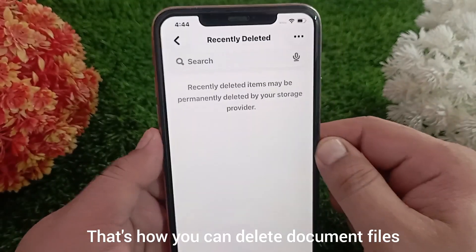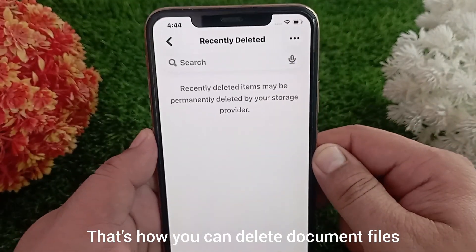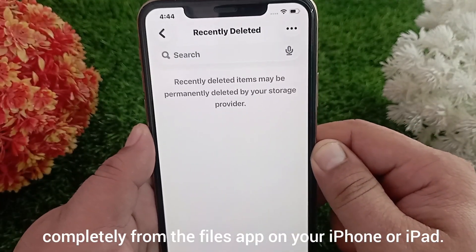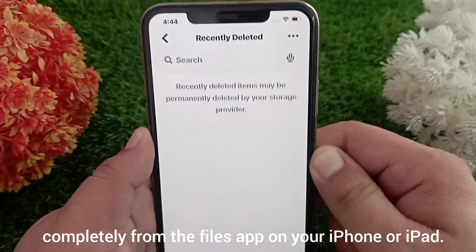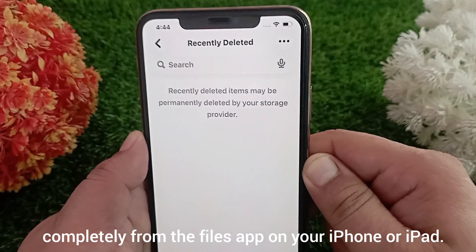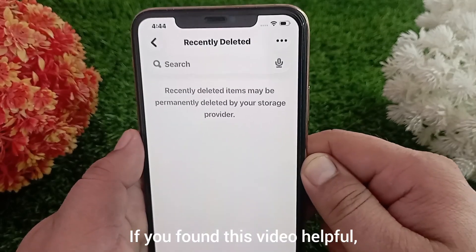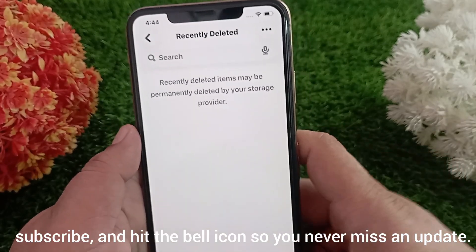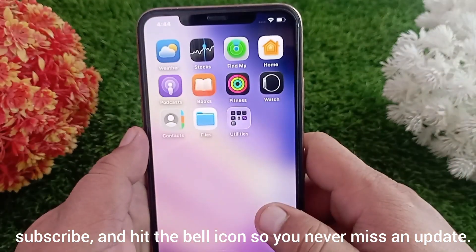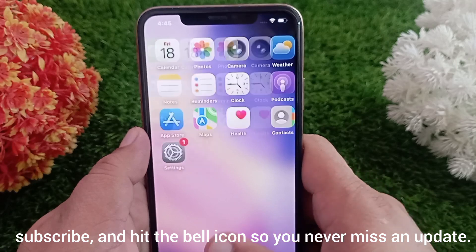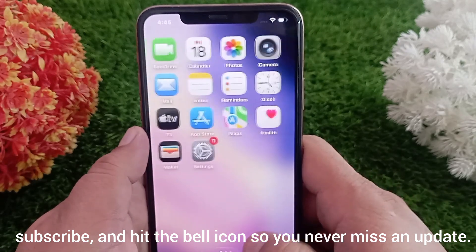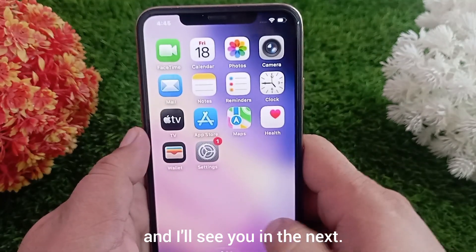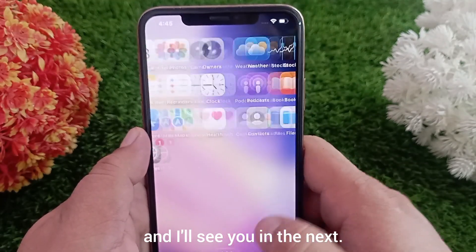And that's it! That's how you can delete document files completely from the Files app on your iPhone or iPad. If you found this video helpful, don't forget to like, subscribe, and hit the bell icon so you never miss an update. Thanks for watching and I'll see you in the next one.